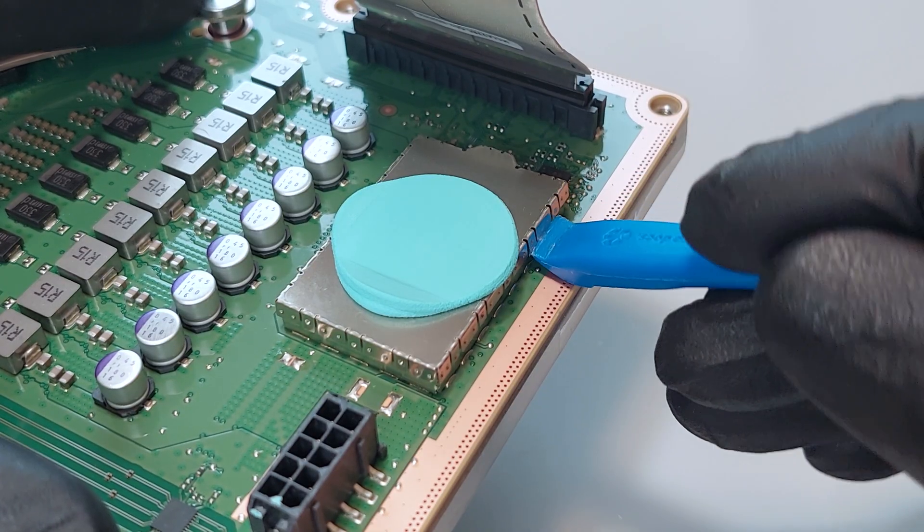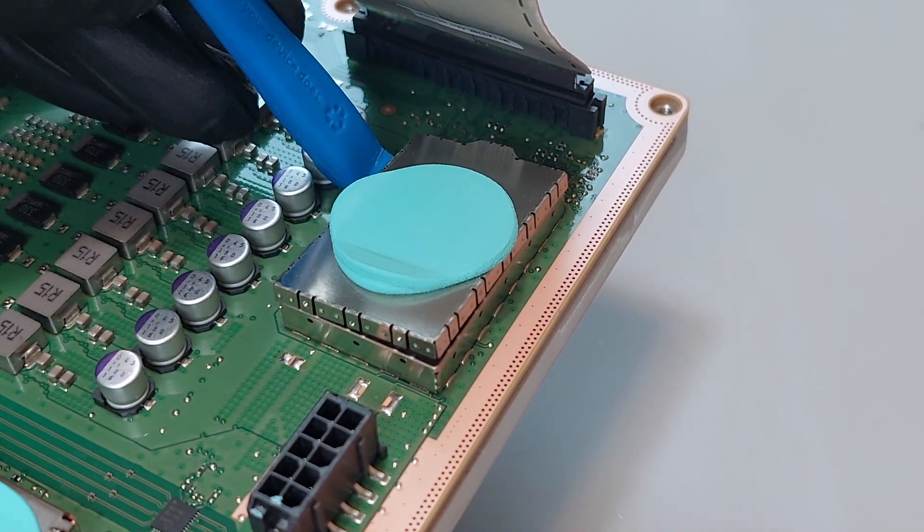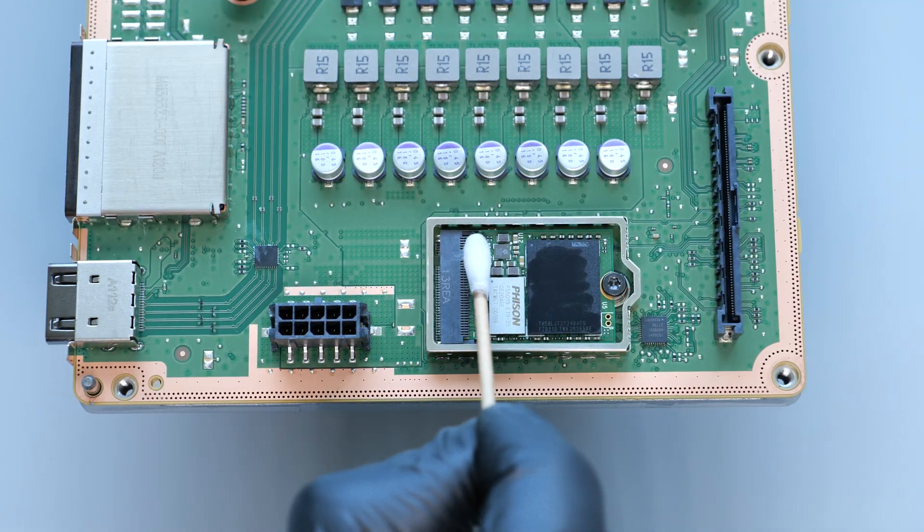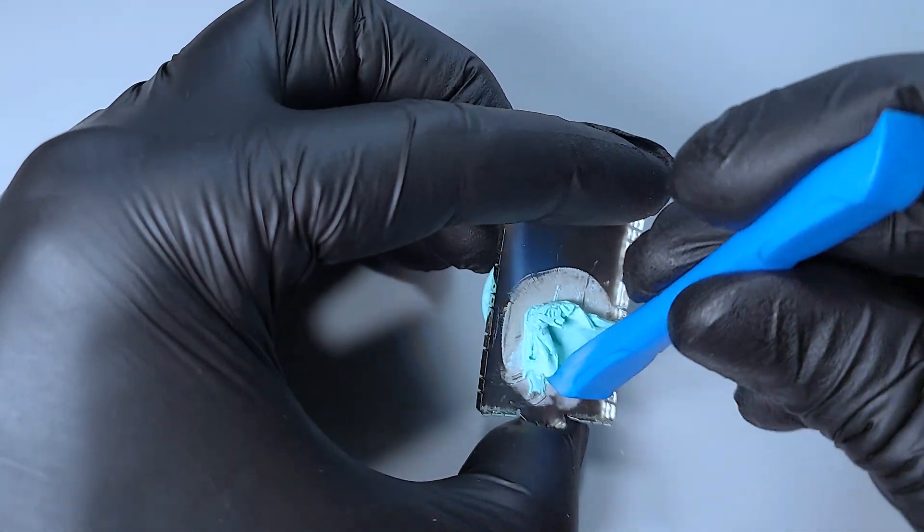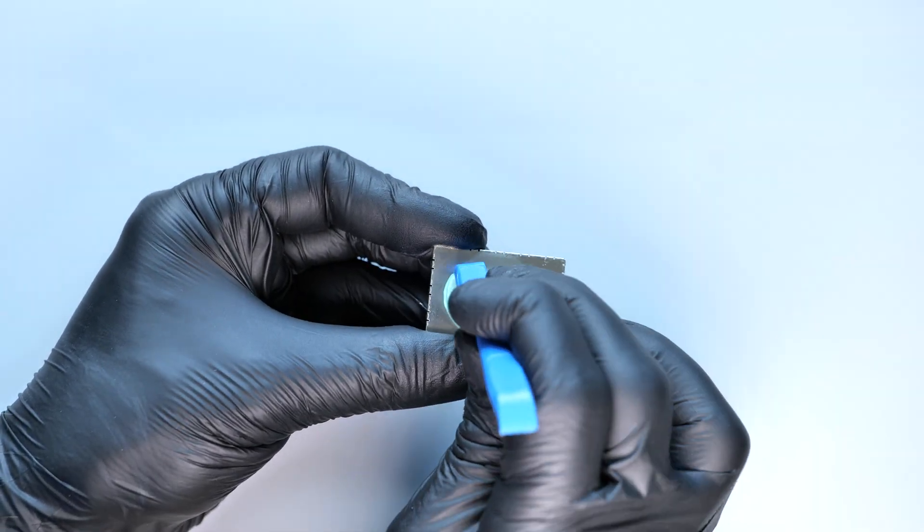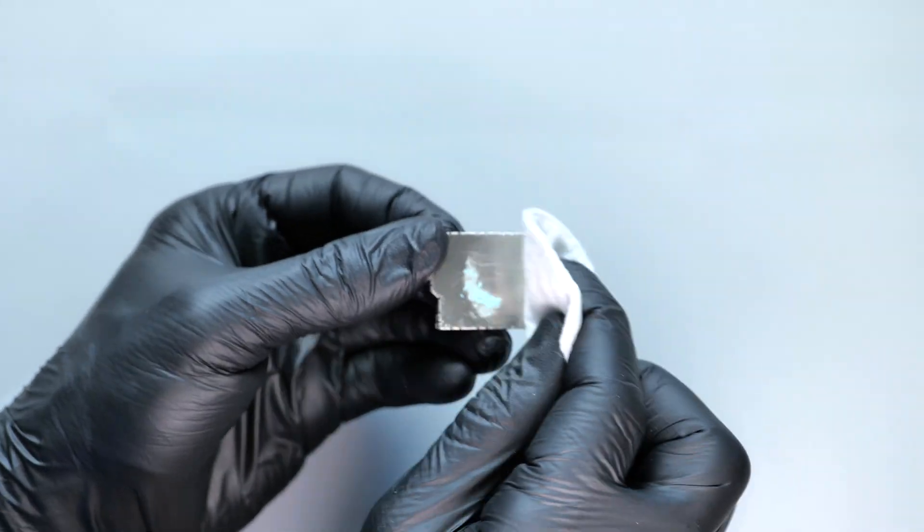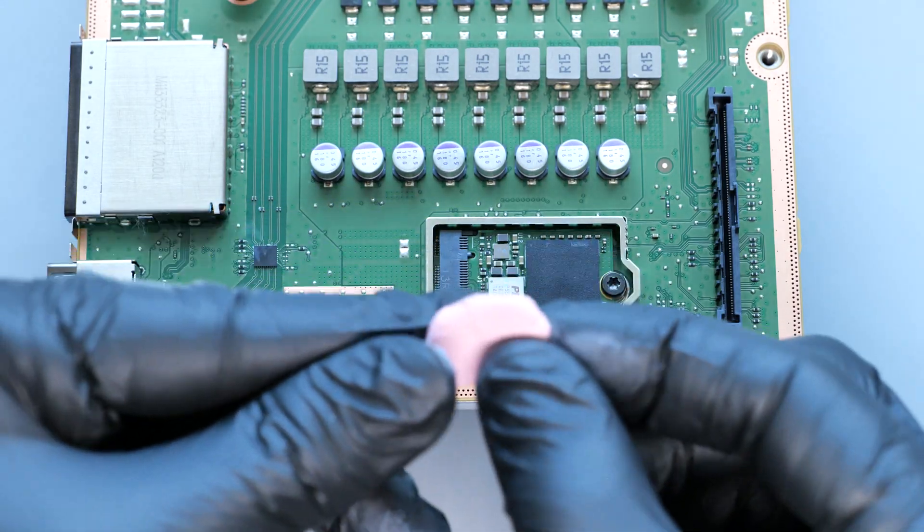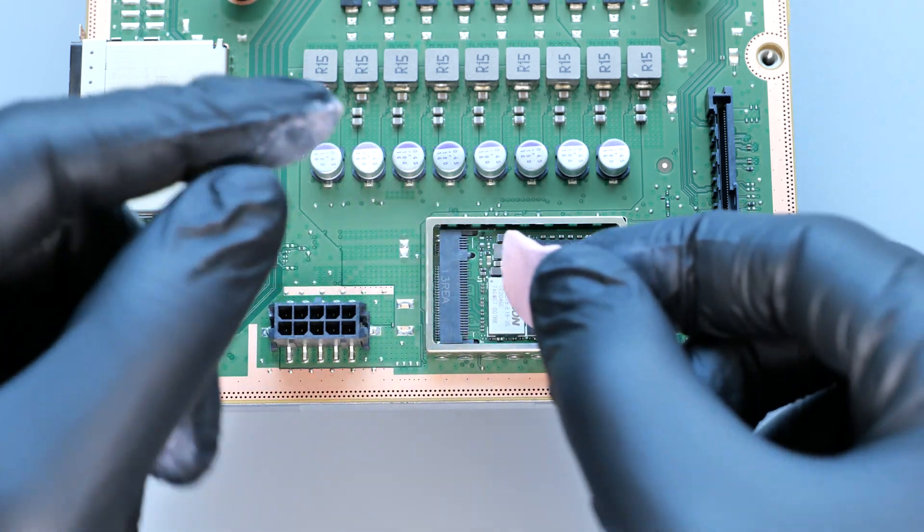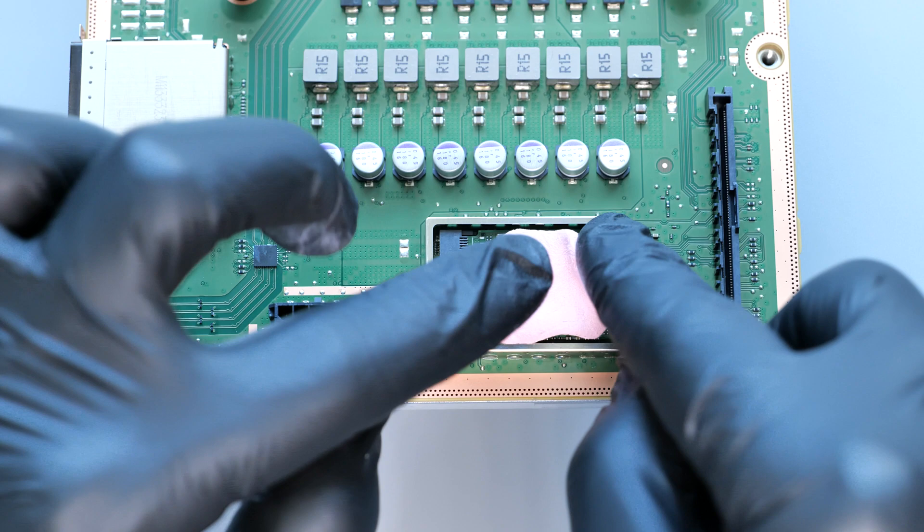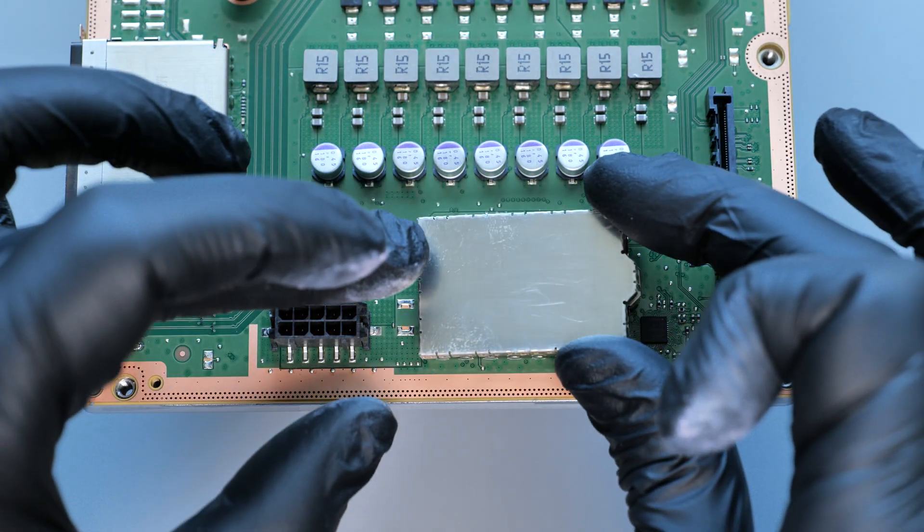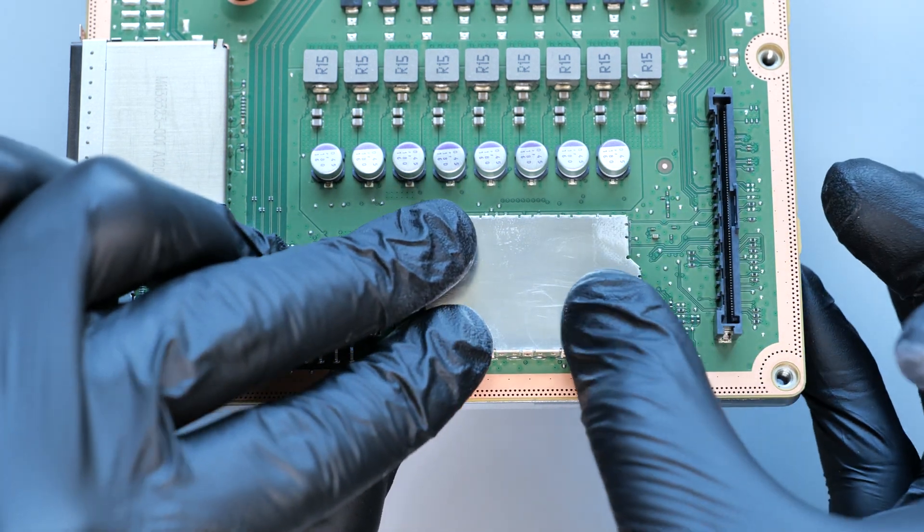And you can also replace the thermal putty on your SSD. Carefully remove this metal shielding and clean the surface of the SSD and the metal shielding with rubbing alcohol. Then apply the thermal putty onto the SSD surface like so. Put the metal shielding back on and gently press it down to secure it.